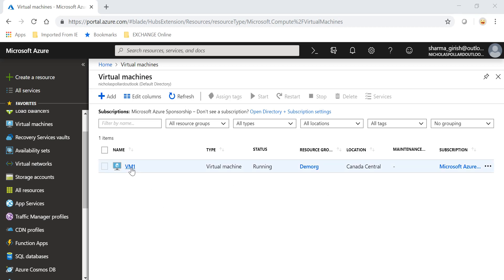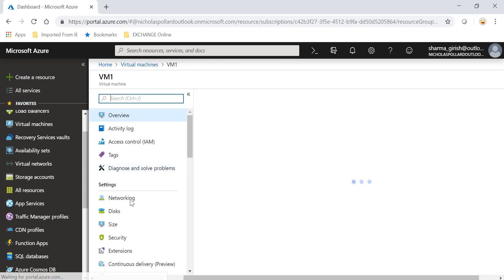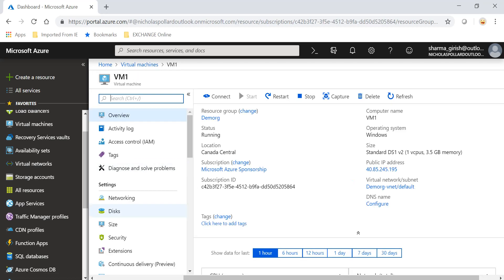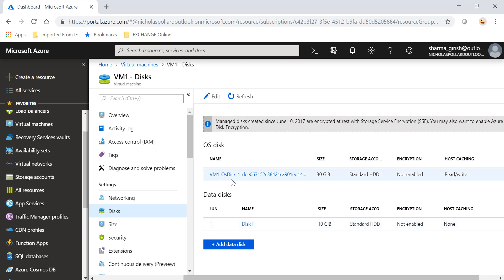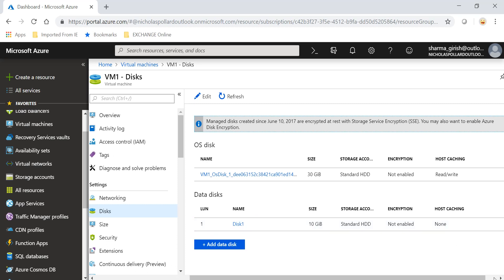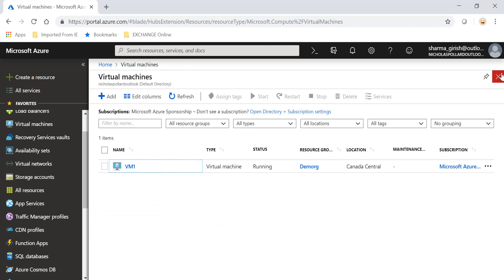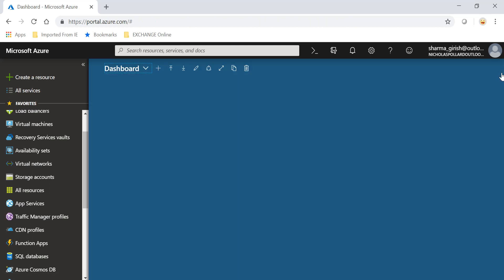In order to demonstrate that, I have this VM with the name VM1. If I go inside and go under Disk, I have an operating system disk and I have one data disk with the name Disk One, which we will try to delete.